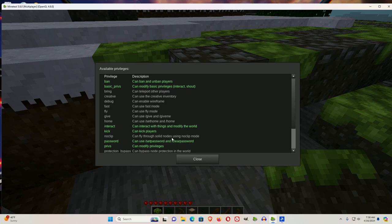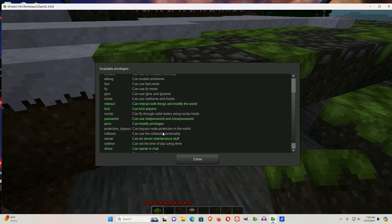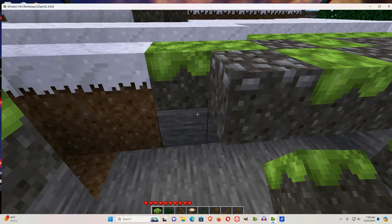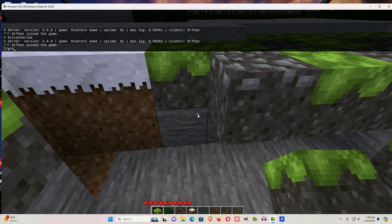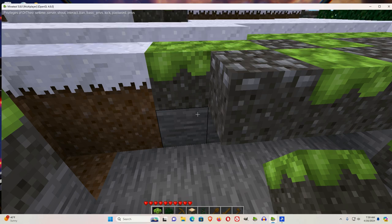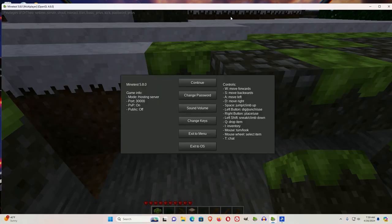Now, there's two privileges that I recommend. One of them is set time. So if you look on help, you'll see it has grant me. So I will grant me set time. And you see it lists set time on Dr. Theo's privileges.